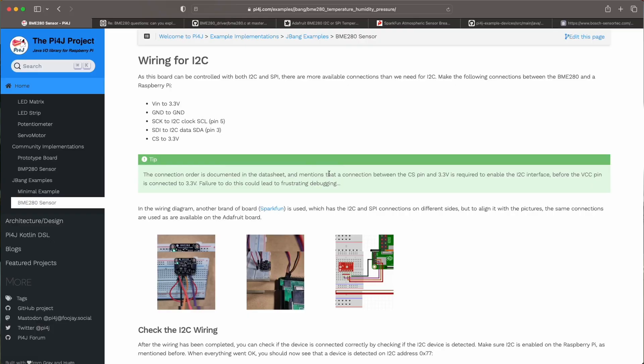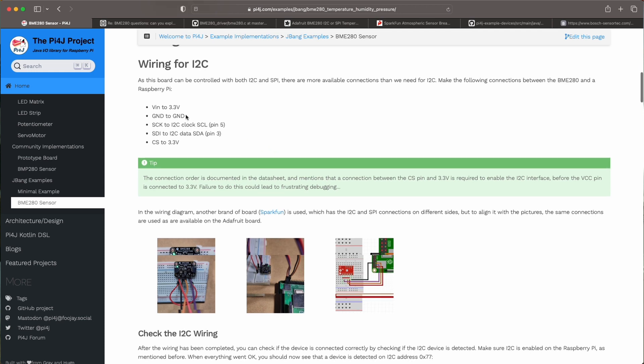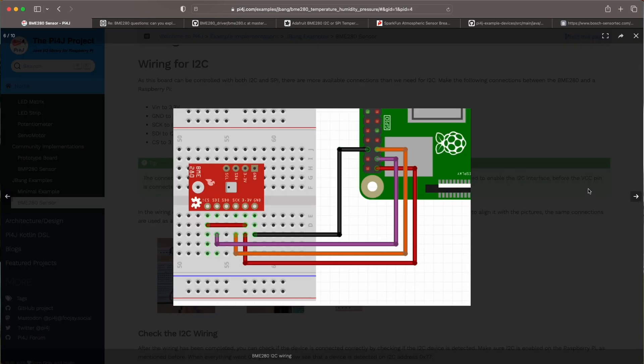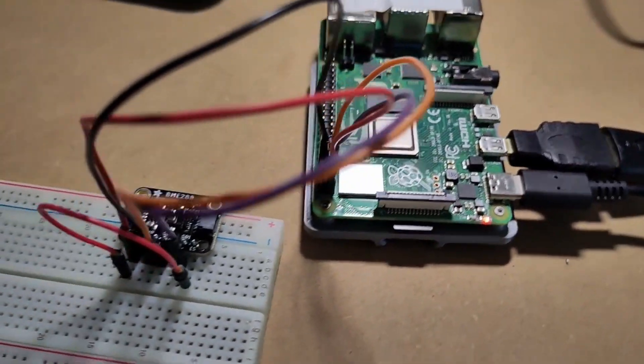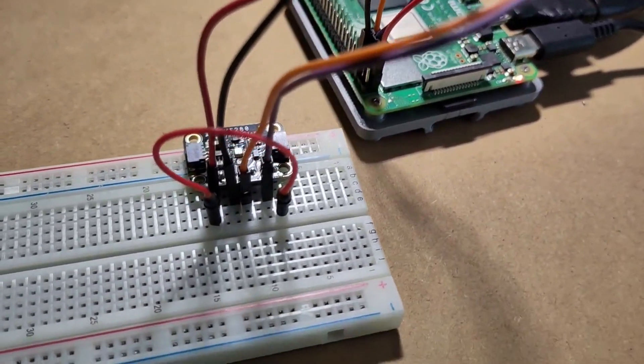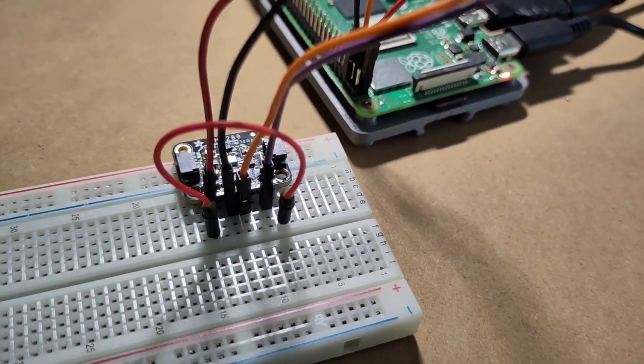Of course we'll need to connect this board to the Raspberry Pi and we're going to start with the I2C example. Here on the website you have an overview of the connections that we need. But there's also a wiring diagram and once it is connected it looks like this.